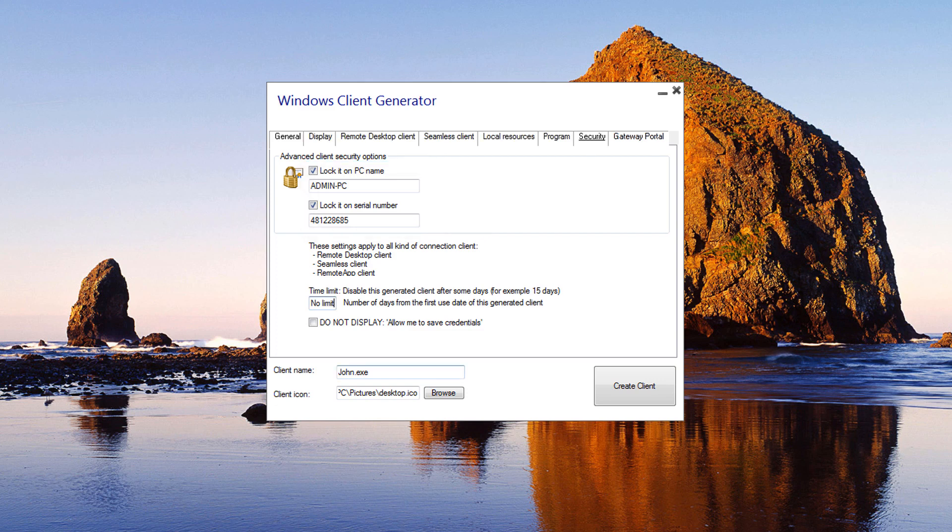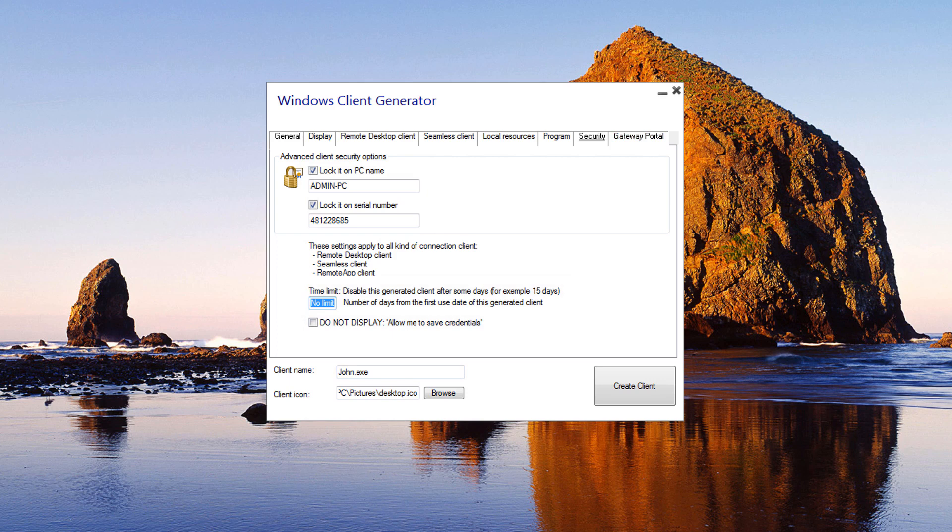You can define the time limit from the first use date of a generated client by entering the value of the time limit in the time limit box, which is by default set to No Limit. The box below enables you to not display the ability to save credentials for a generated client.